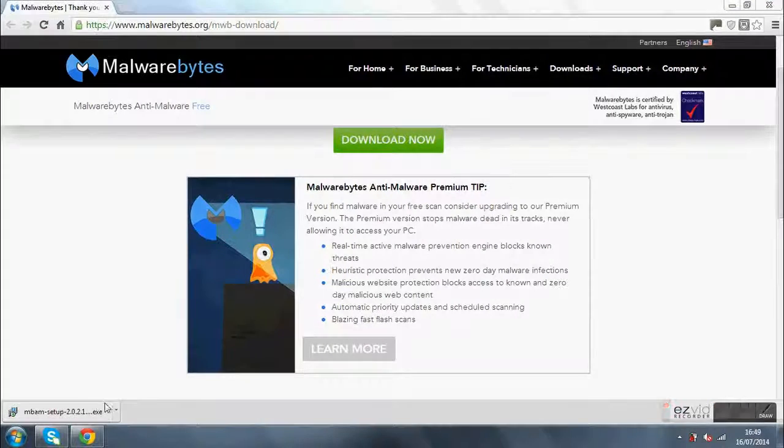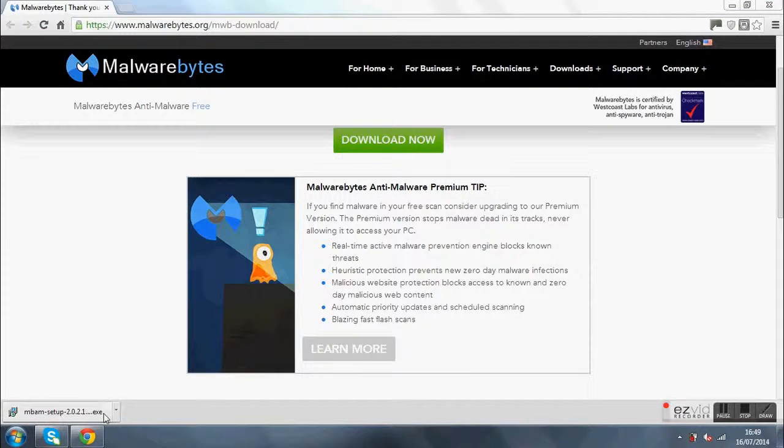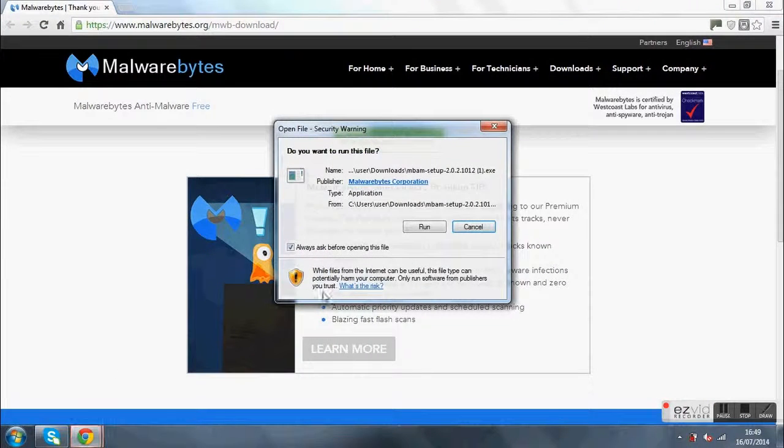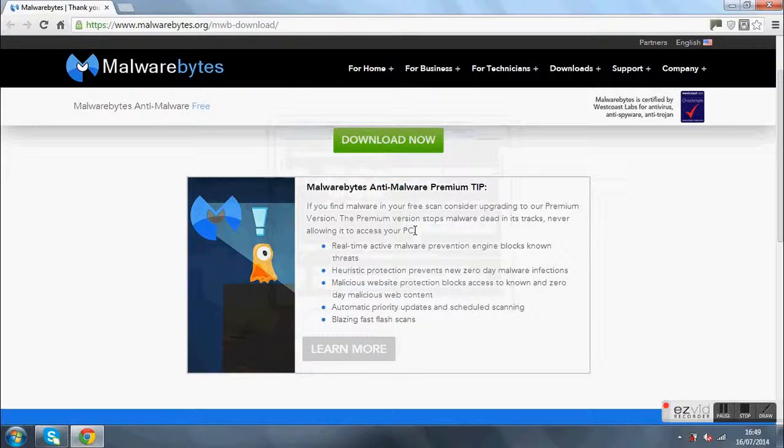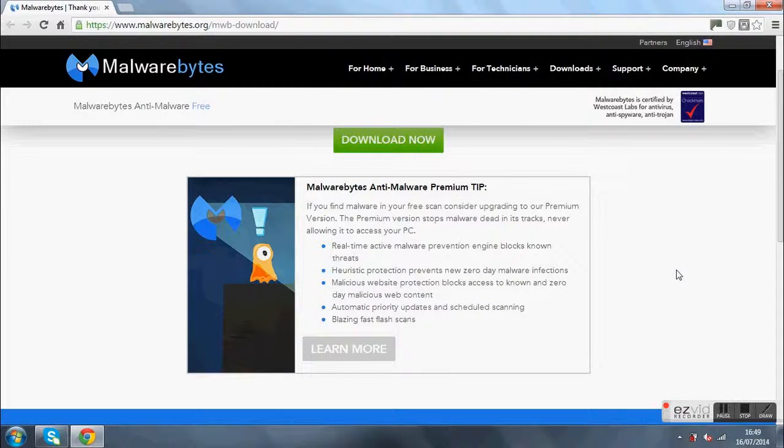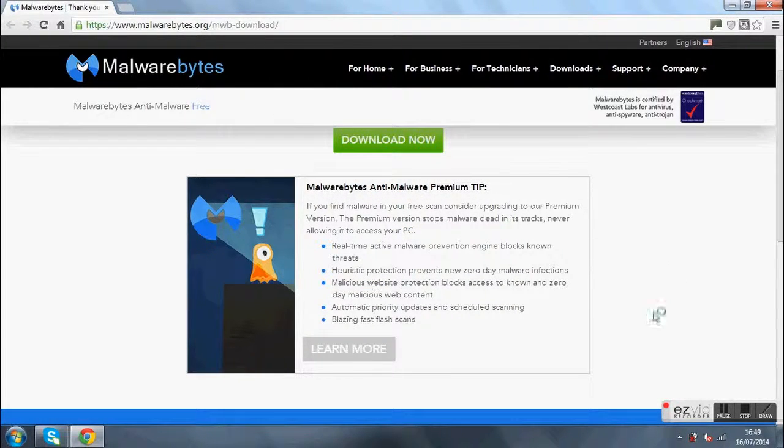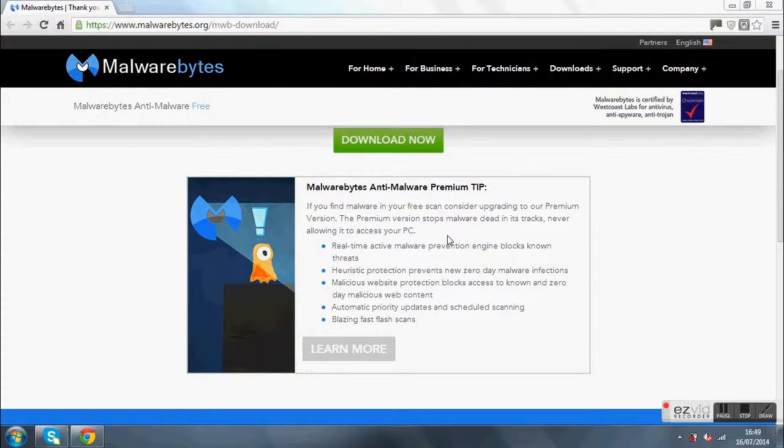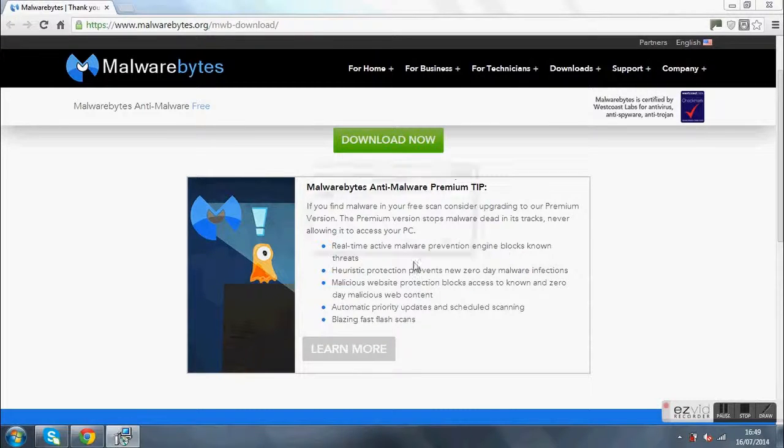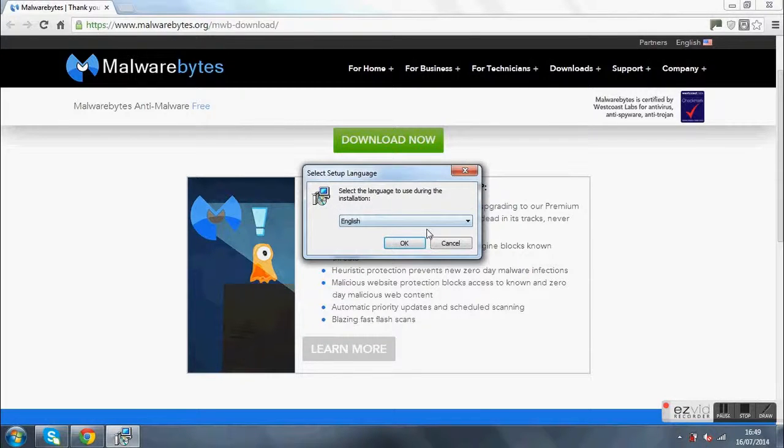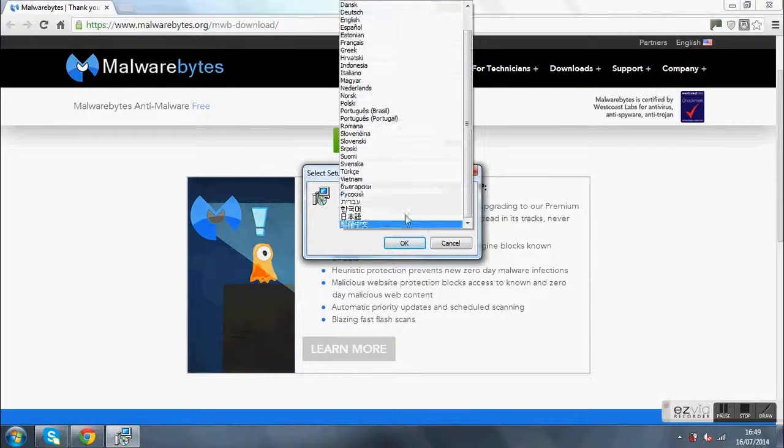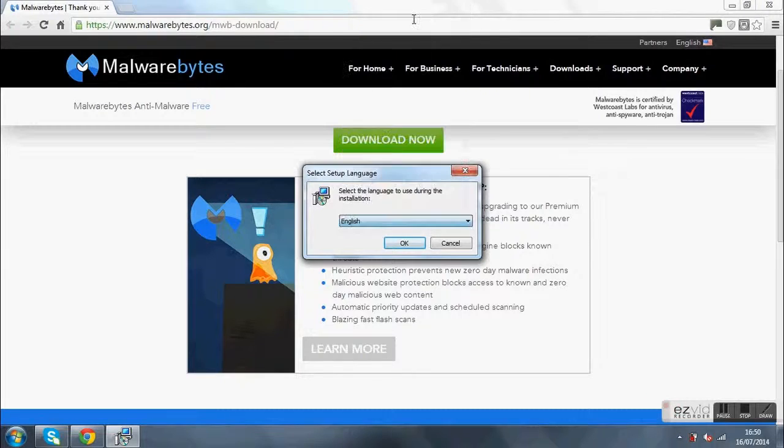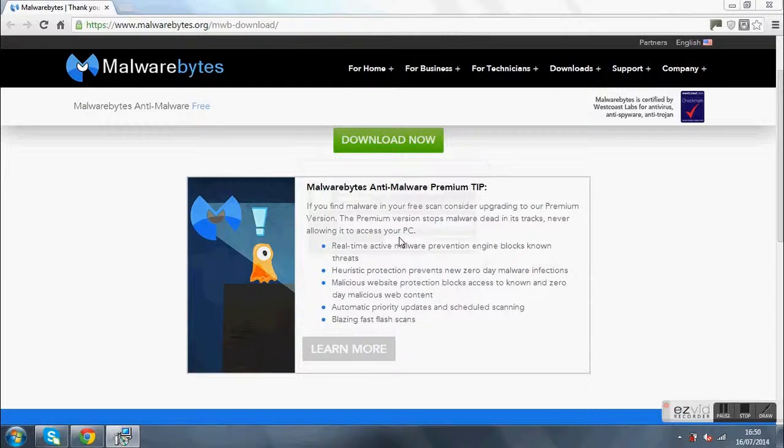Alright, once it pops up here, click on that. Then you press run, then you press yes. And then you click what language you want. I'll select English. That's okay.